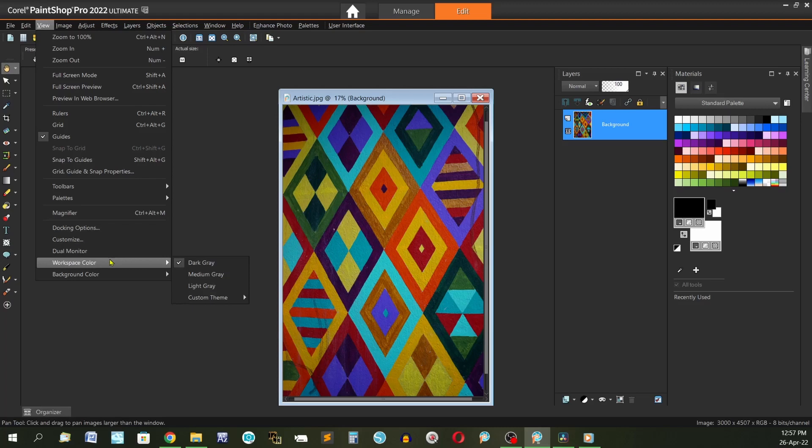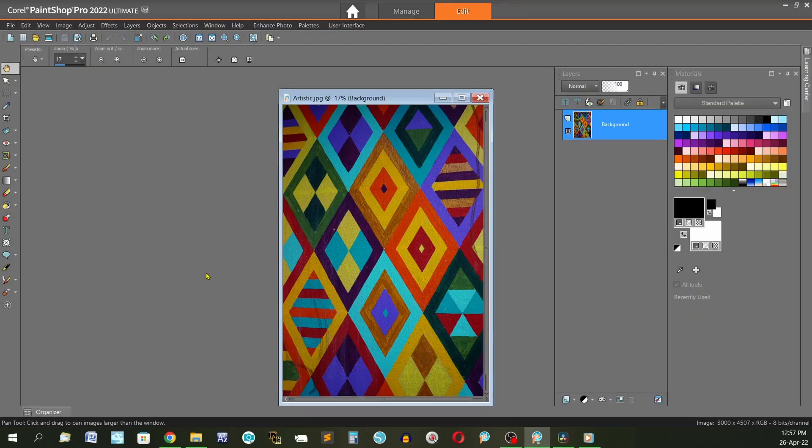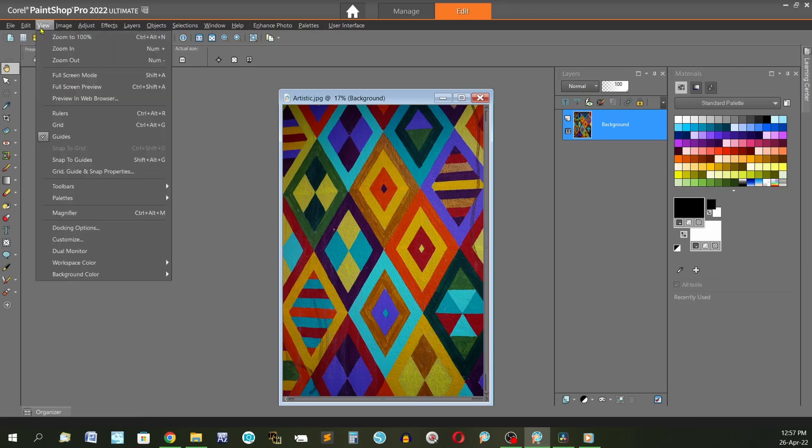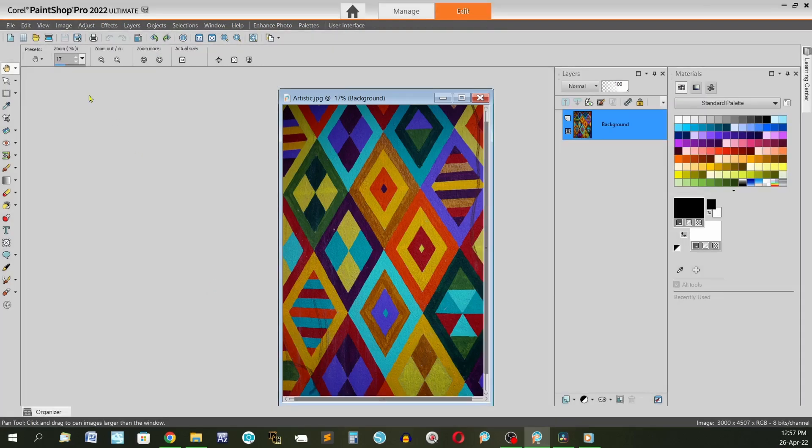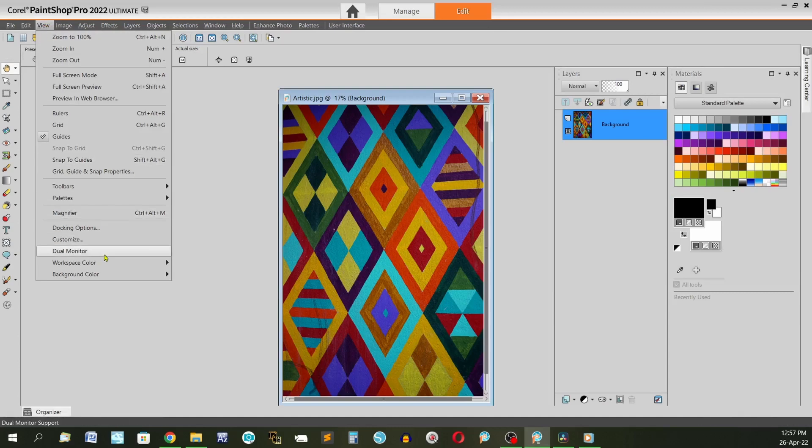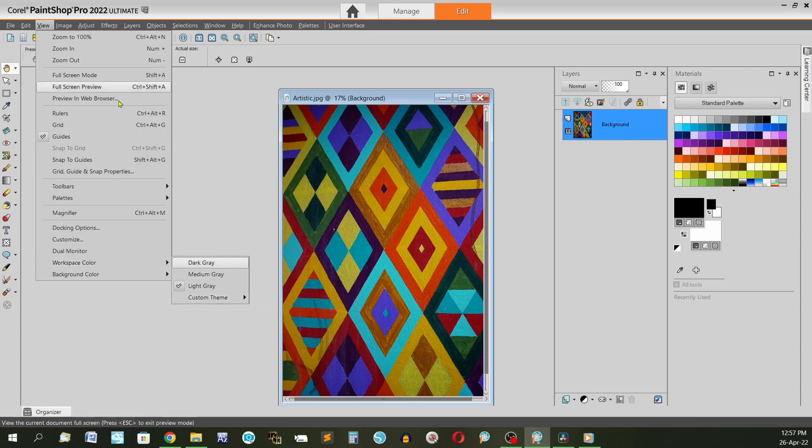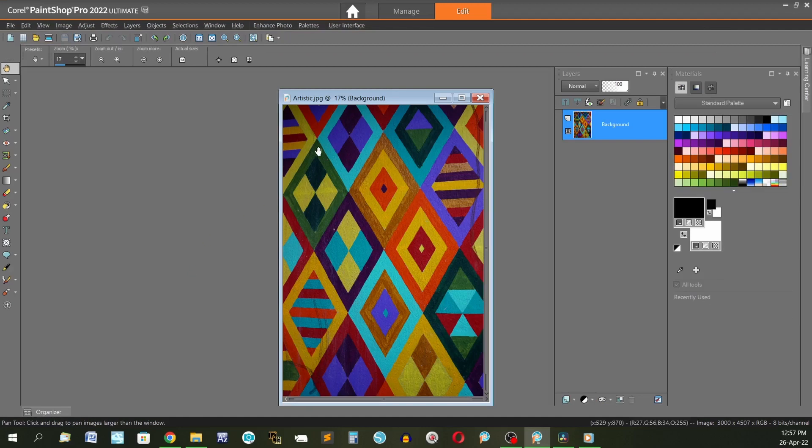And you can see that this is set at dark gray. This is the default color. You have medium that's my choice, it's a little easier but try the others. The light gray I feel is just a bit bright for me. And you also have a custom theme. If you click on that you'll be taken to a page where you can get some more, buy some, not my choice.